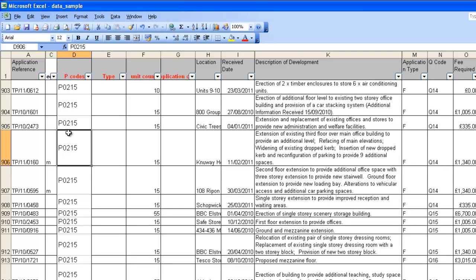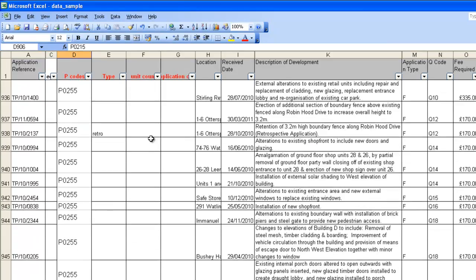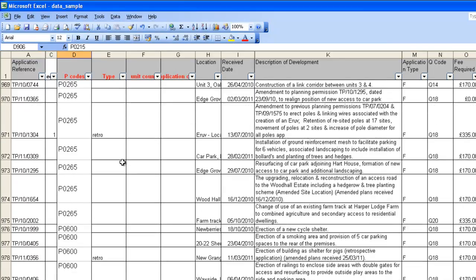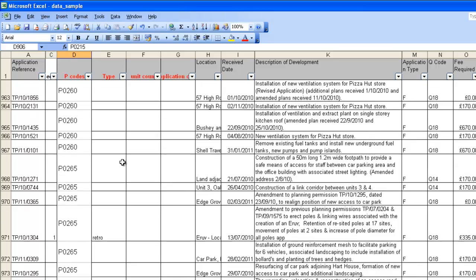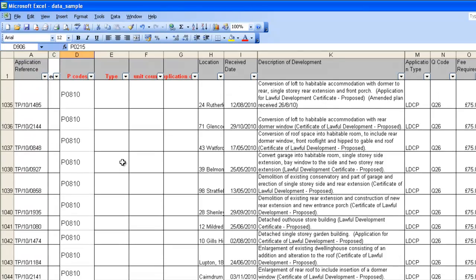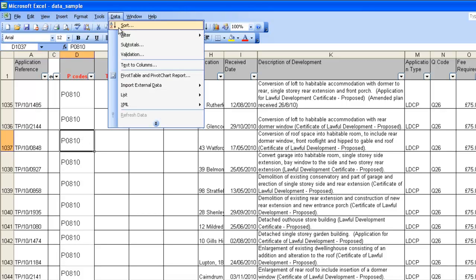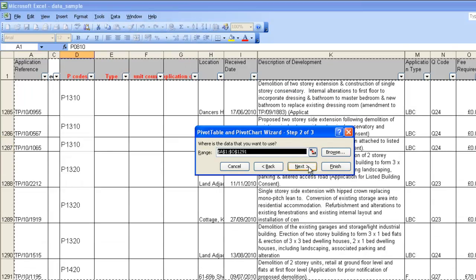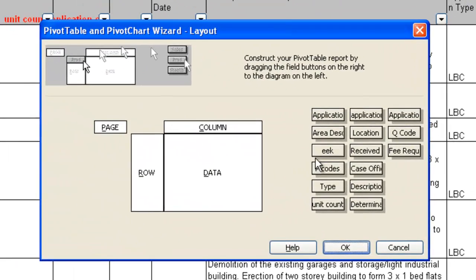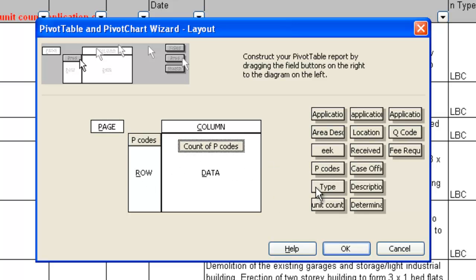This is what it looks like when you're complete. A full set of P codes, some of which have got unit counts, and the occasional retrospective or other sorts of applications have been marked with a retro or an outline. You need to run three reports against this data now. We're going to use pivot tables for this. The first one, we're just going to try and count the P codes.